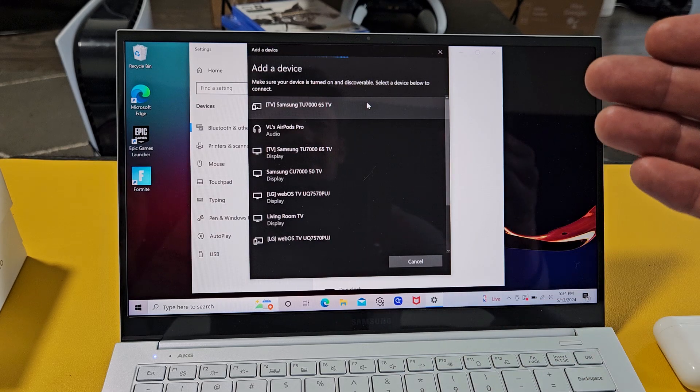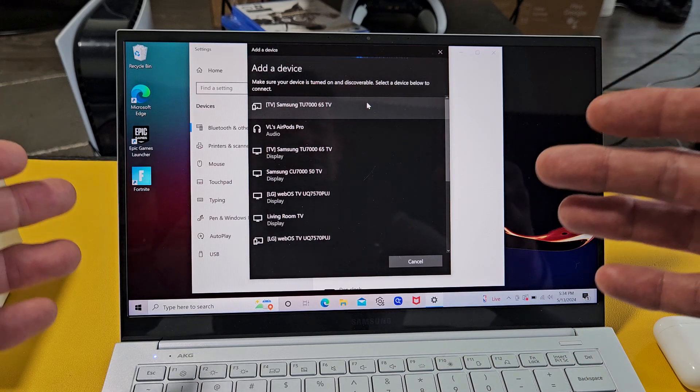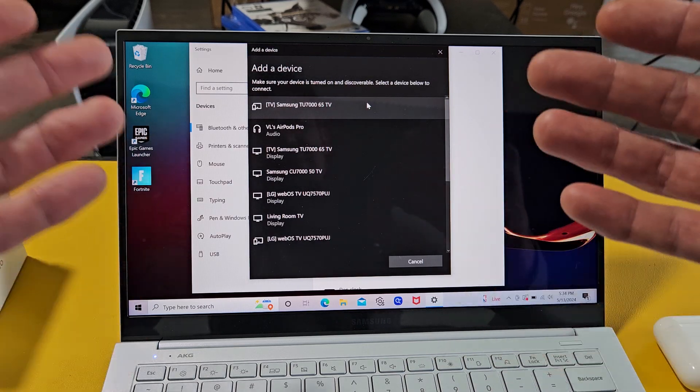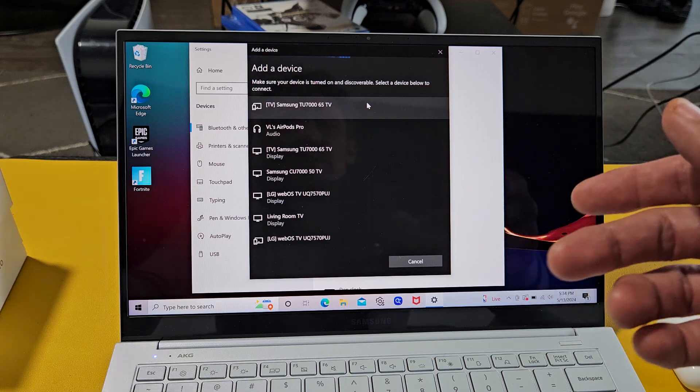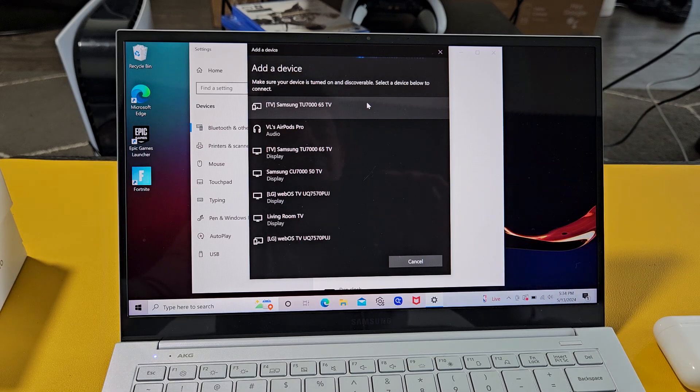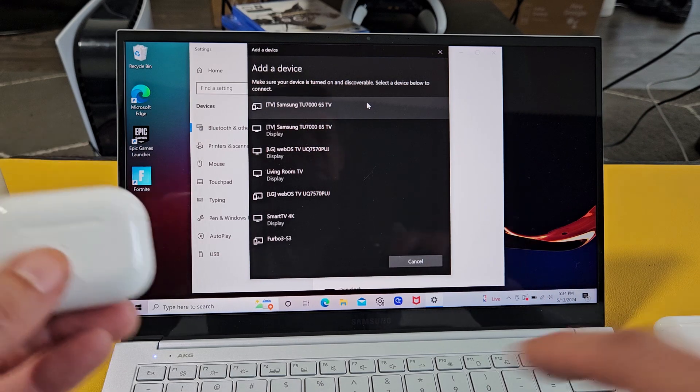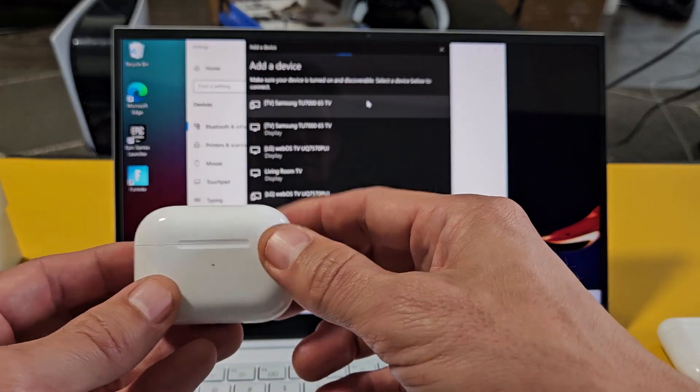As soon as we select that, it's now searching for devices that are in pairing mode near me. So let's go ahead and put these in pairing mode now.